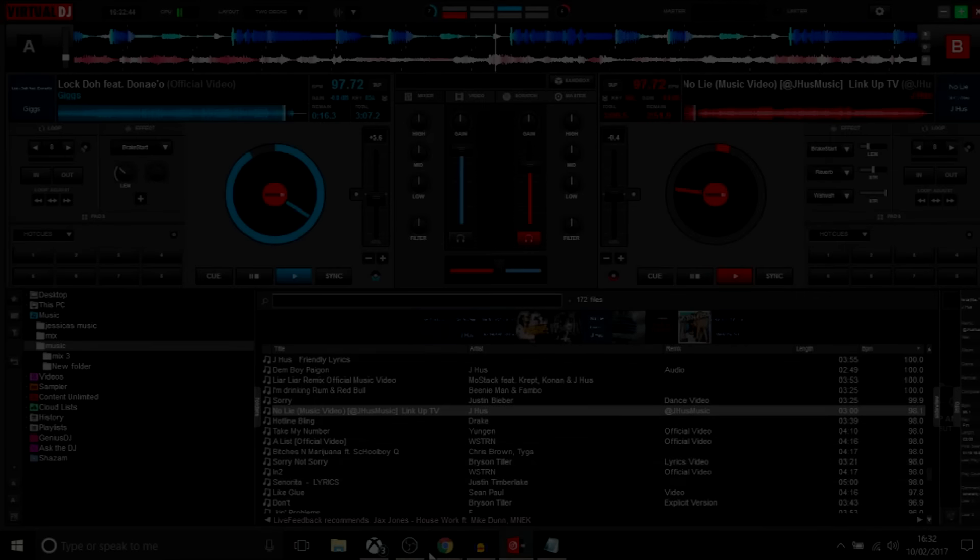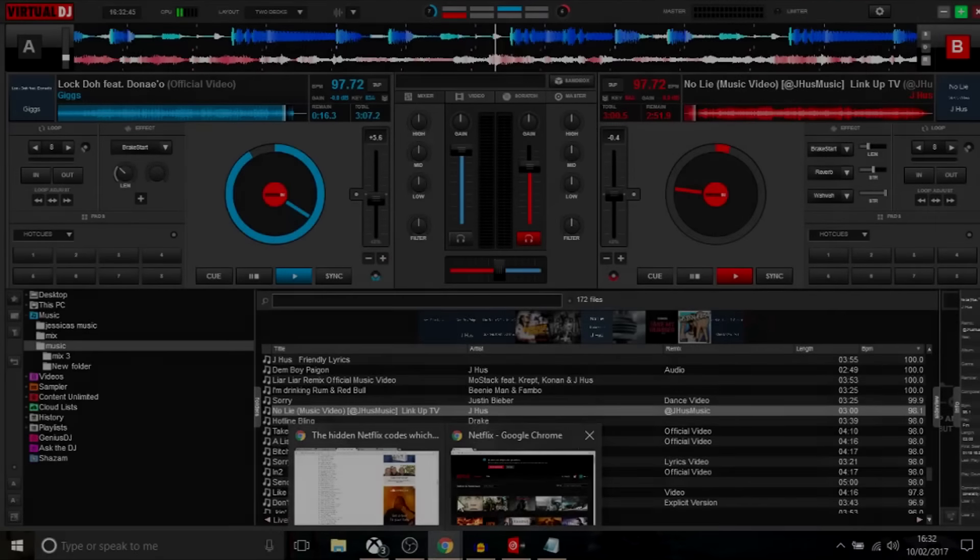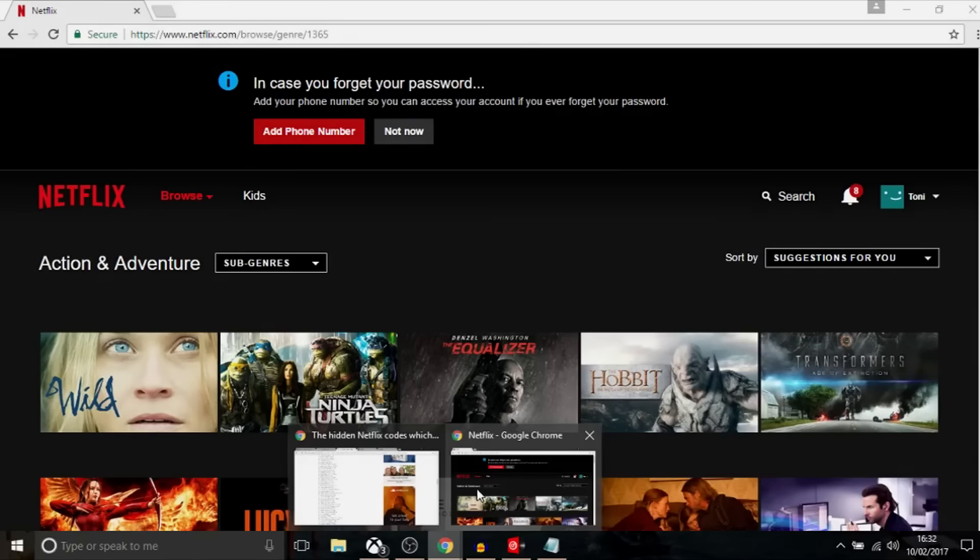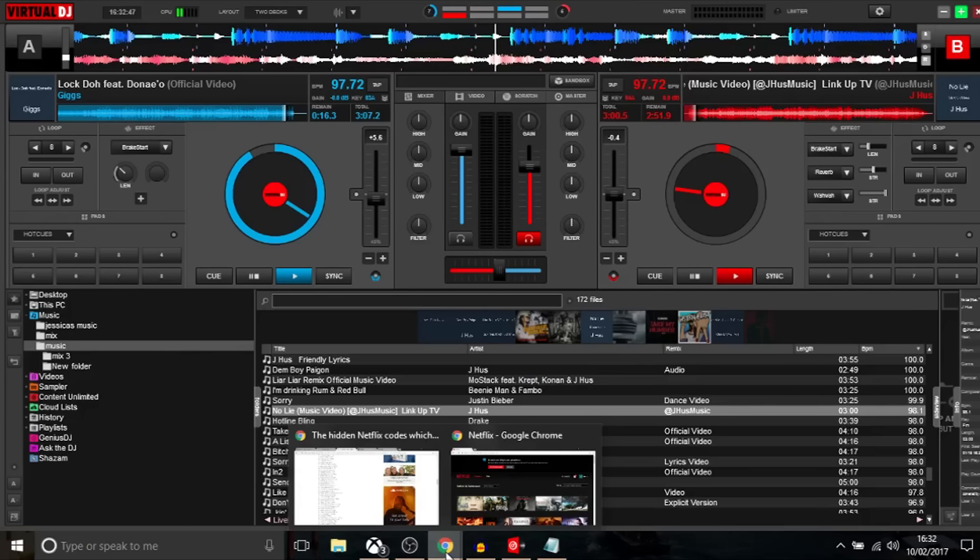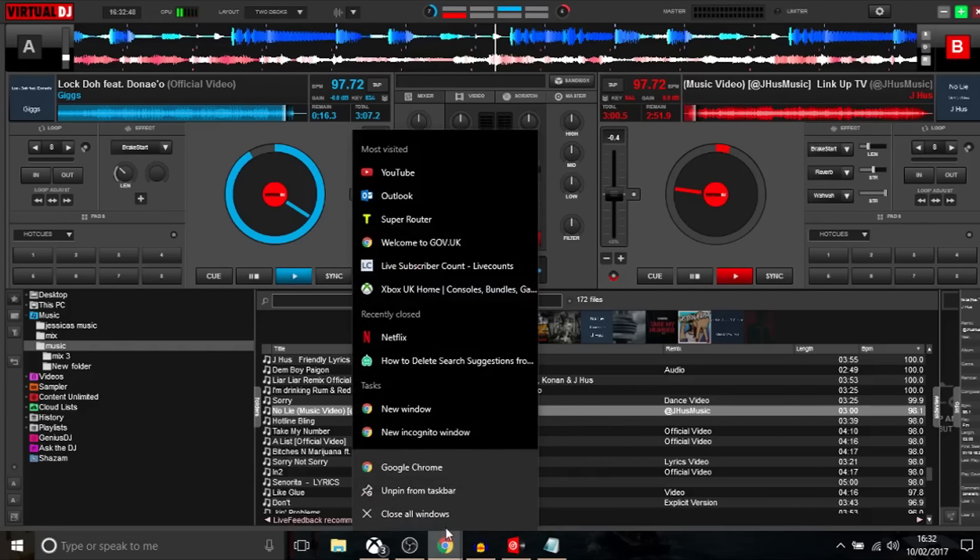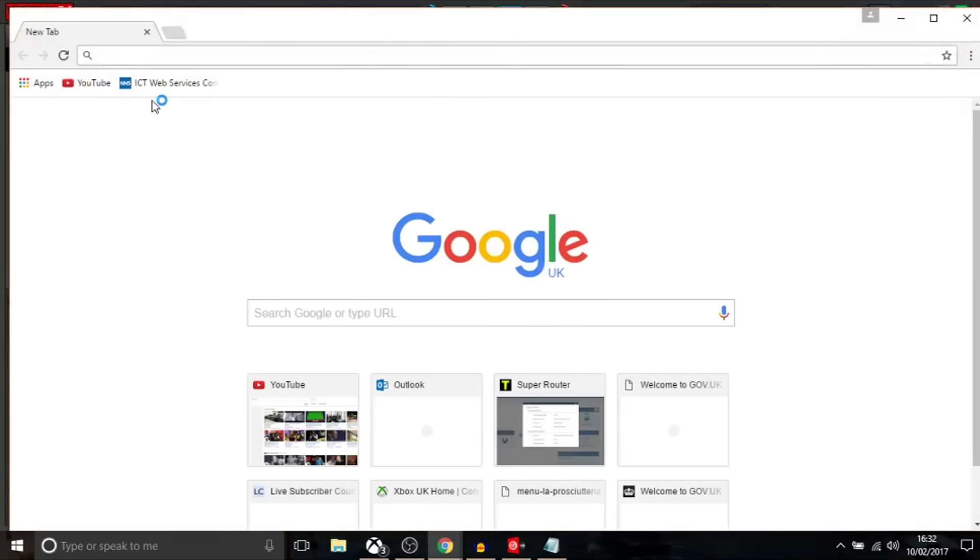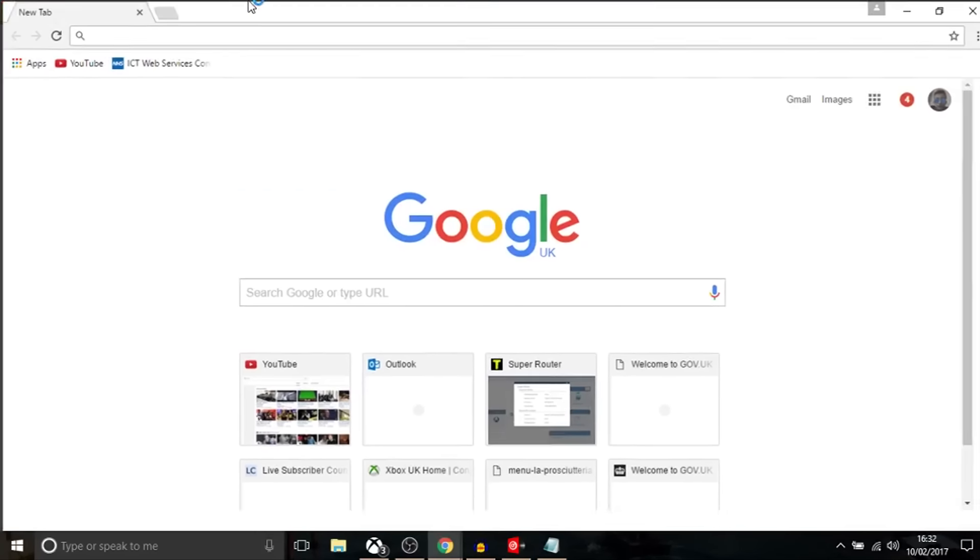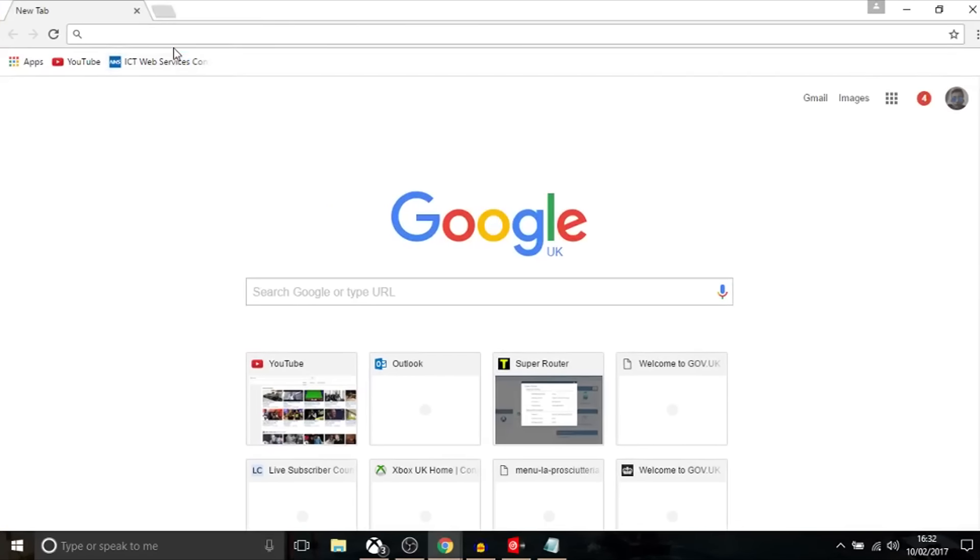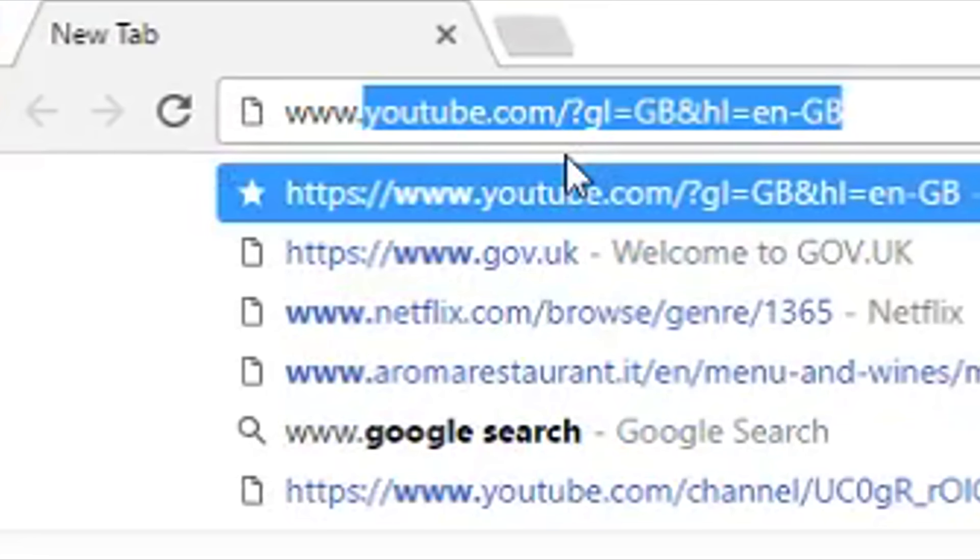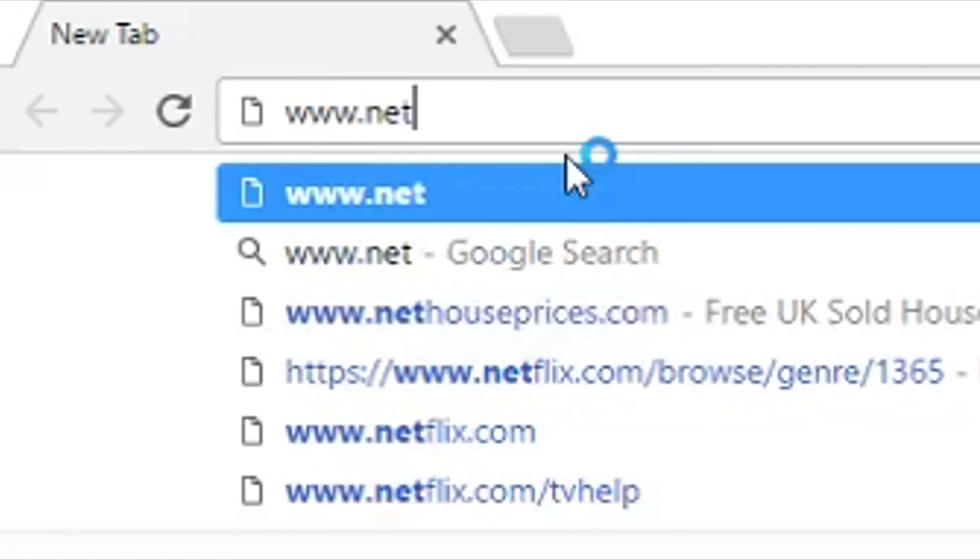Hey guys, in this video I'm going to show you how to use the new Netflix codes in 2017. First of all, open up your browser and type into your browser netflix.com